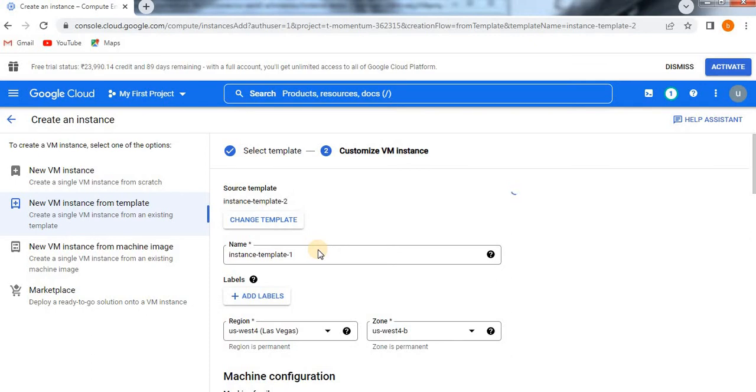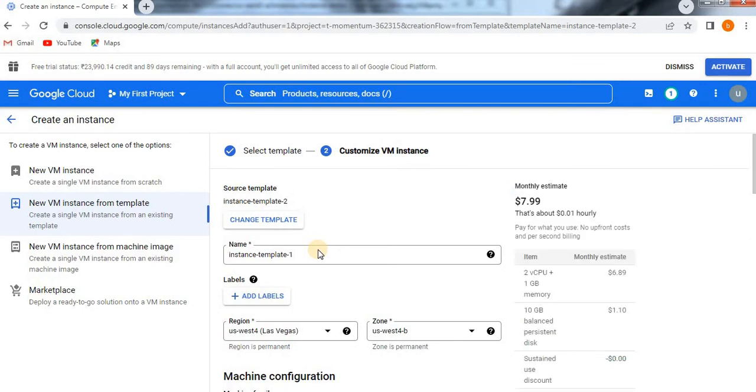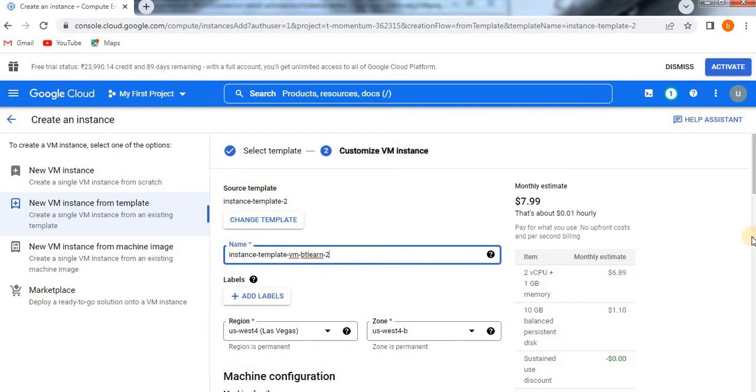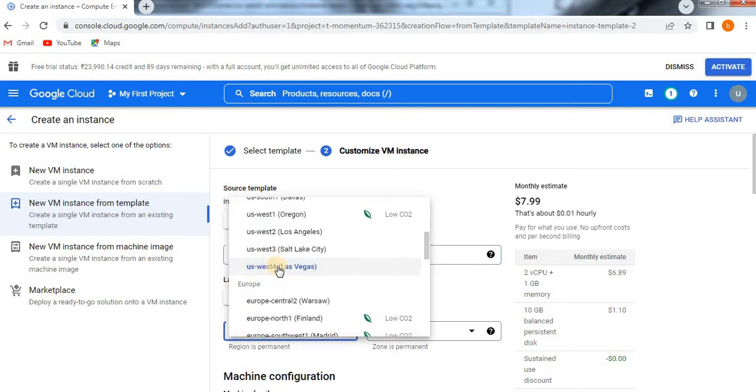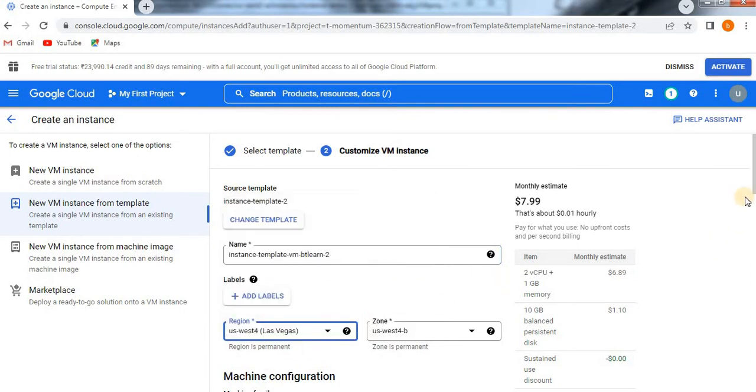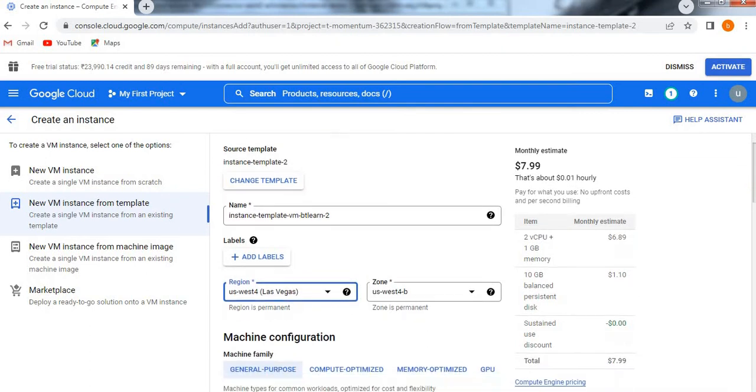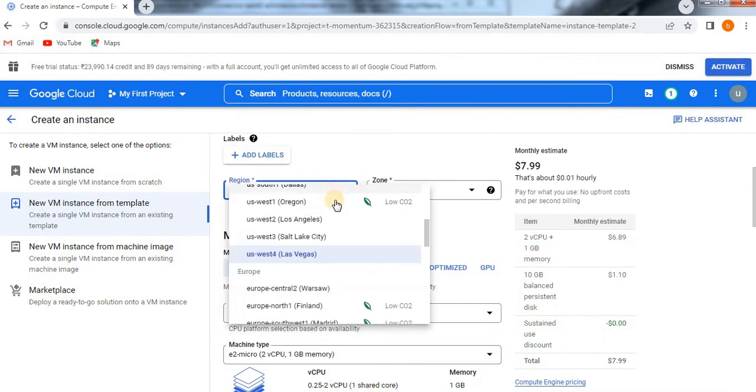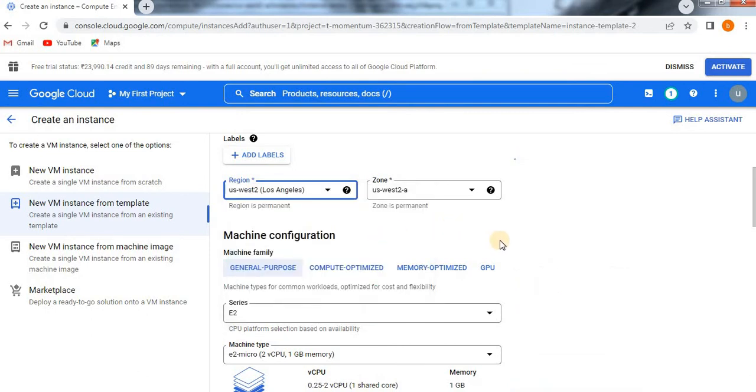Here for instance template, I'll name it 'VM-BT-Learn-BT-2', which I'm going to import from another template. Now here for the region, I'm just taking this one, West. Or if you want to take any other option, you can take Los Angeles.